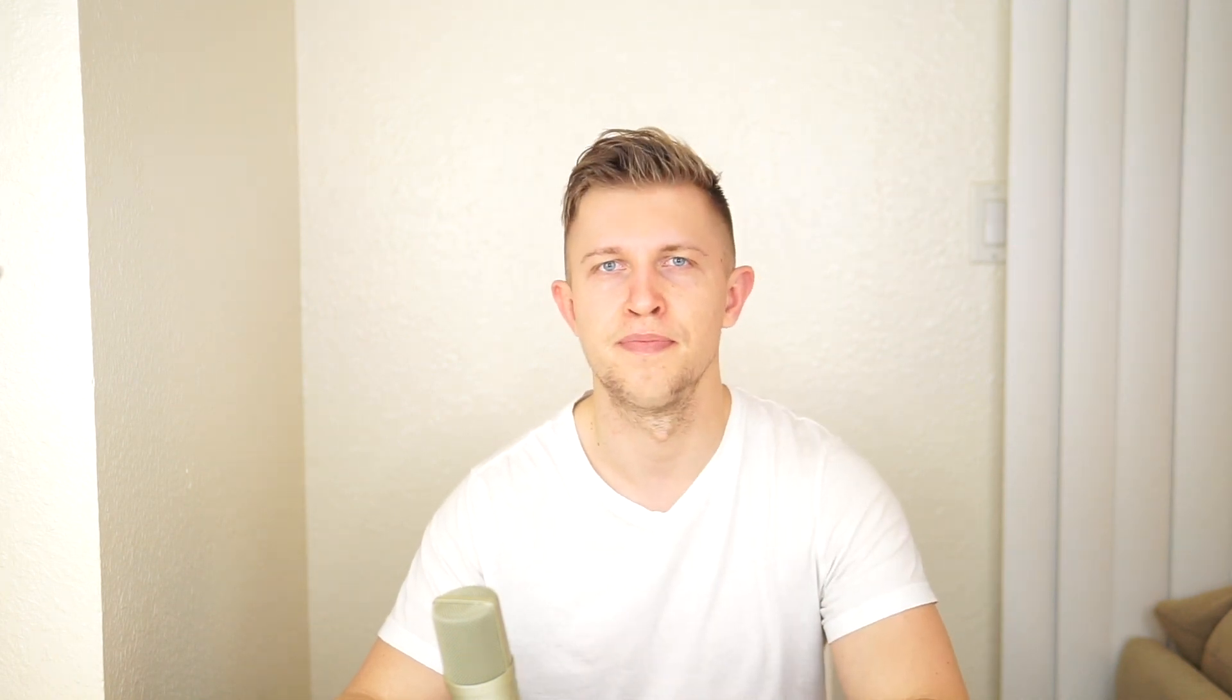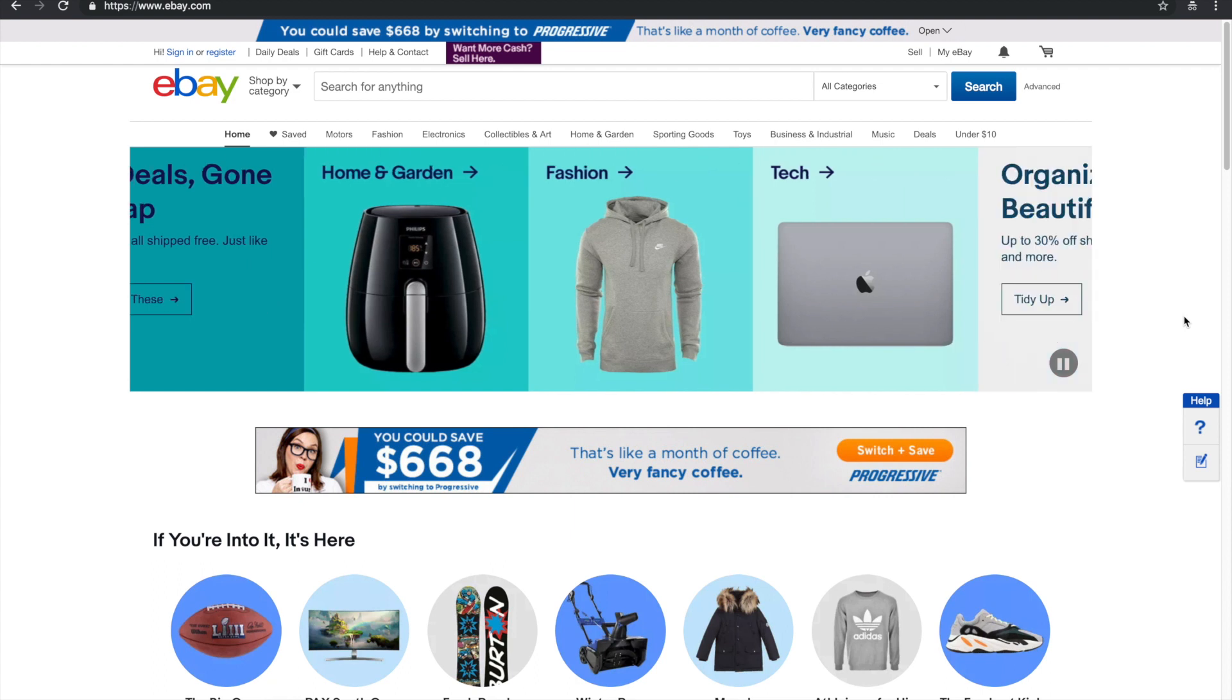So let's hop on into my computer, and I'm going to show you exactly how we get your copy for five bucks. Alright guys, so once we're on the computer,